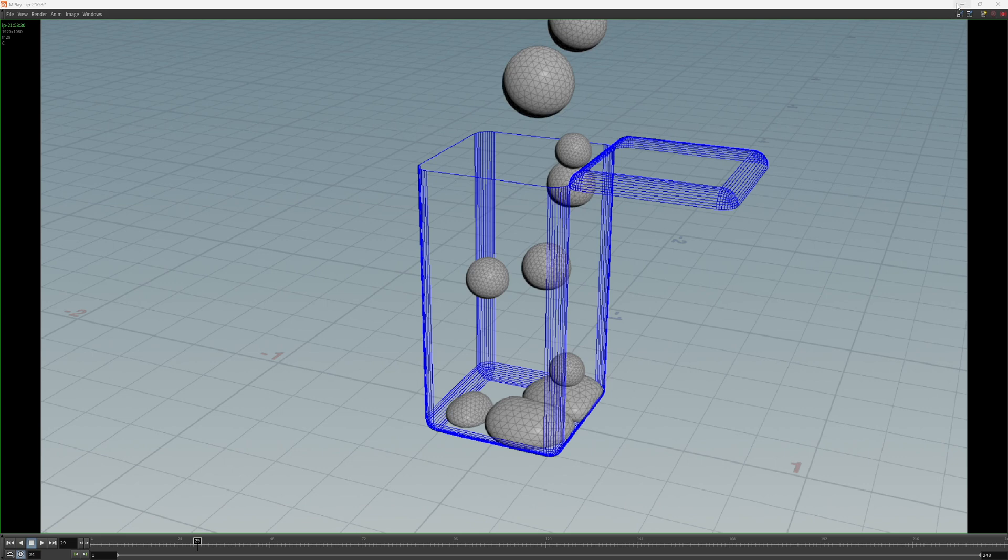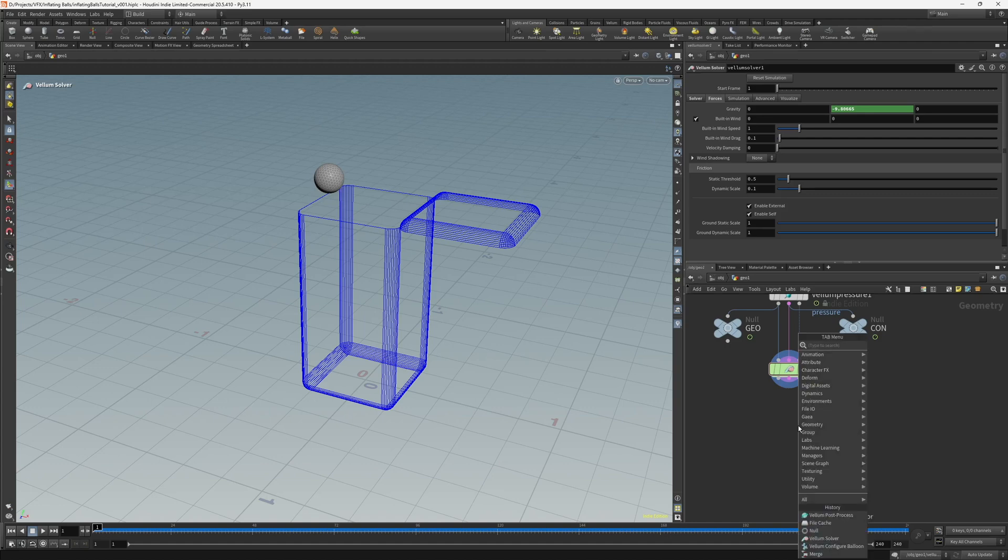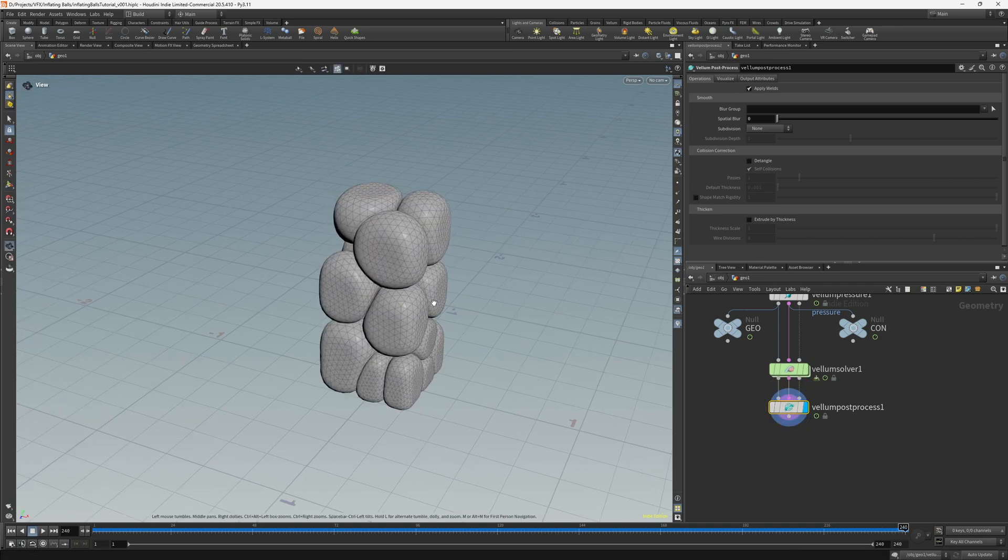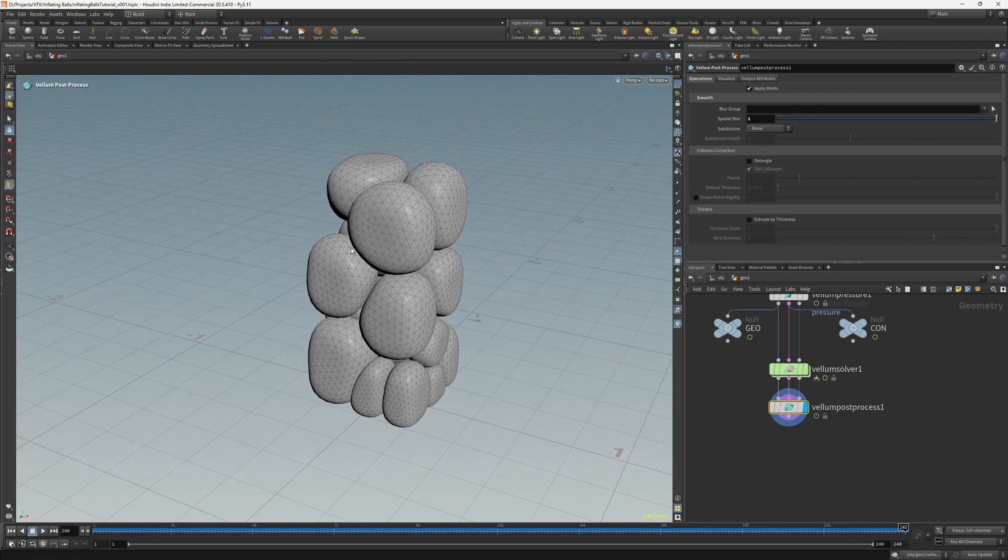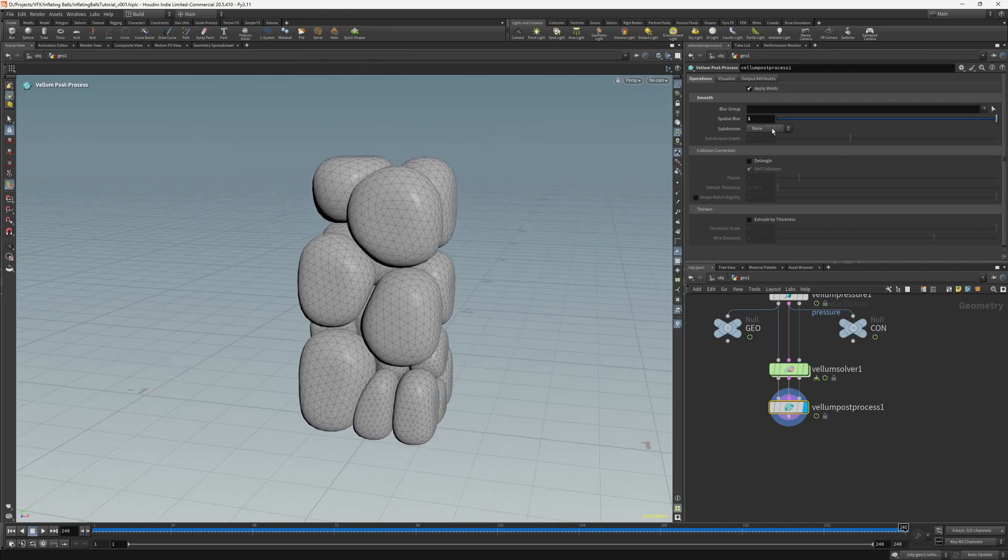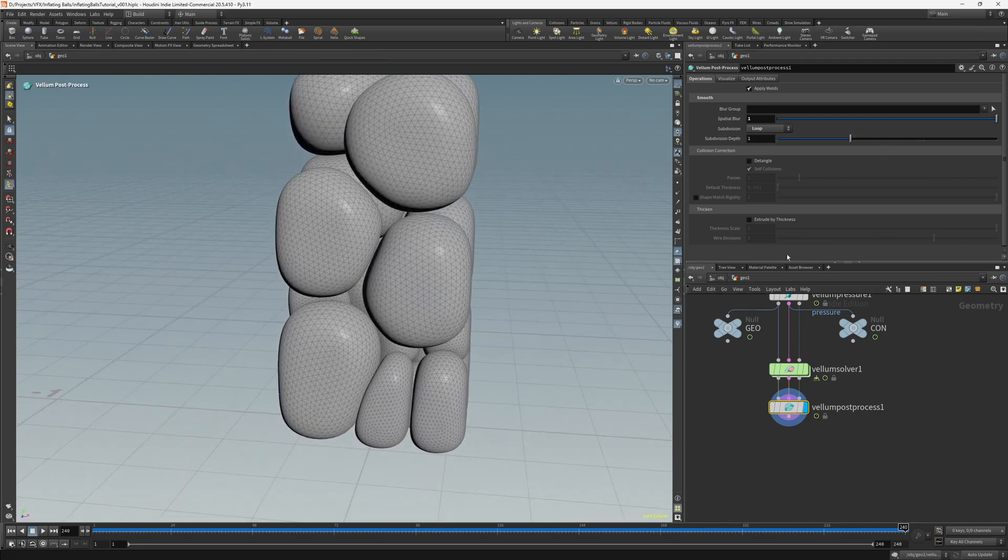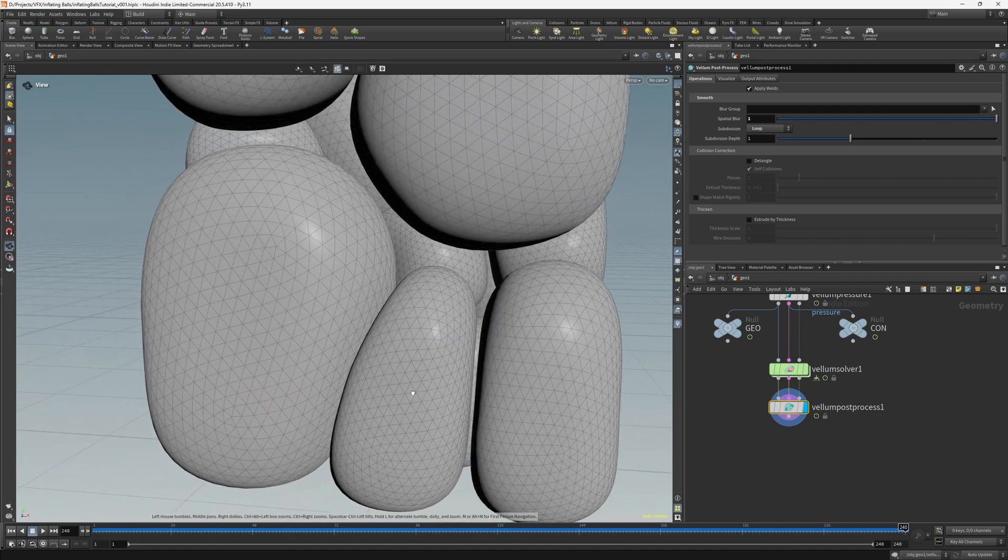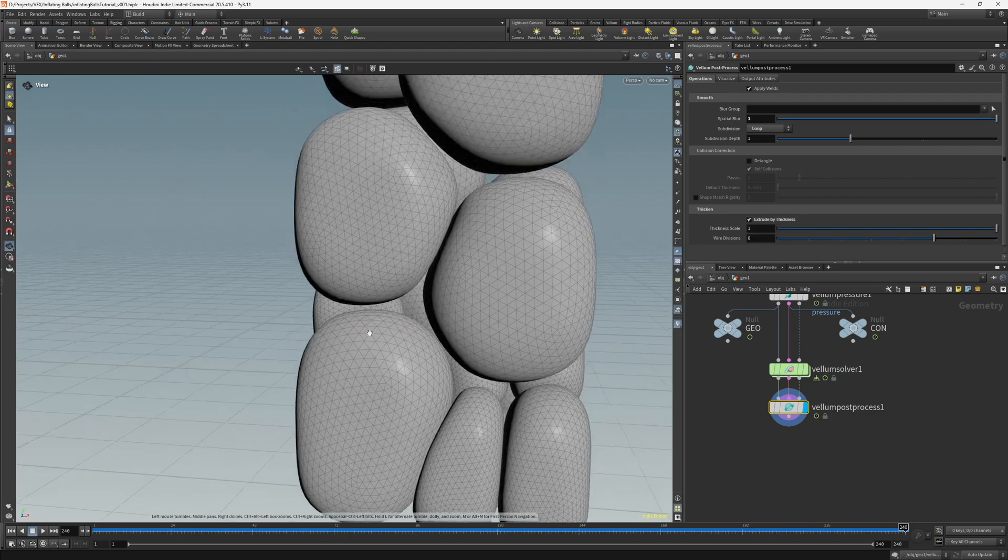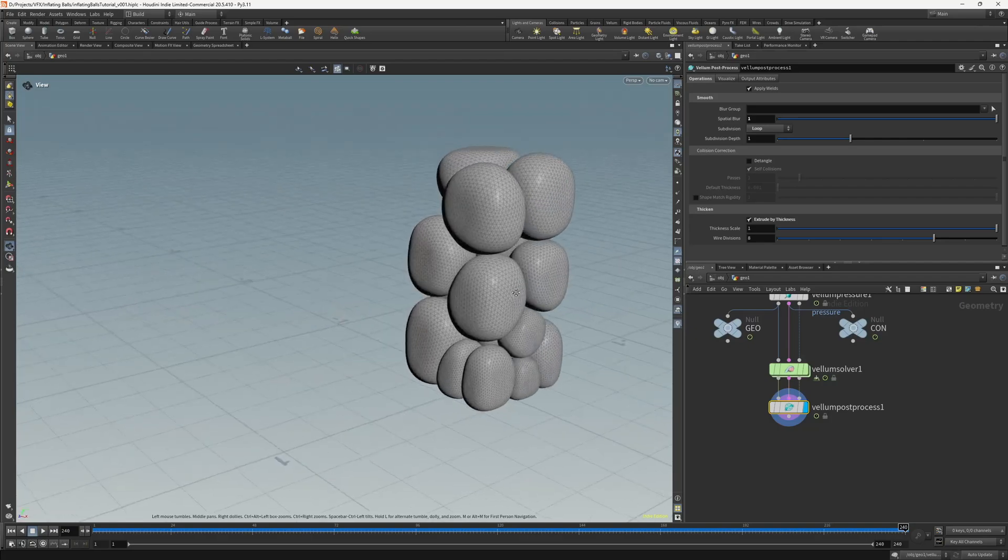So the last thing we can do to improve the final quality of the sim is create a Vellum post process node and connect that here. And I'll just go to frame 240 so that I can see what it's doing. And I just want to increase the spatial blur to 1. So that just smooths it out a little bit. And then change the subdivisions to loop. And then what I want to do is just fix this gap between the spheres. So fortunately we have this extrude by thickness option which just fixes that nicely.